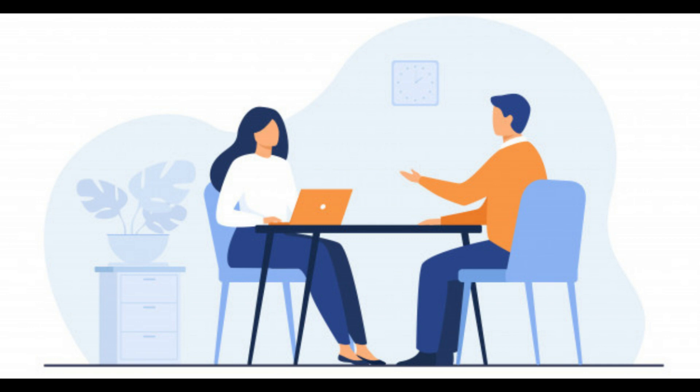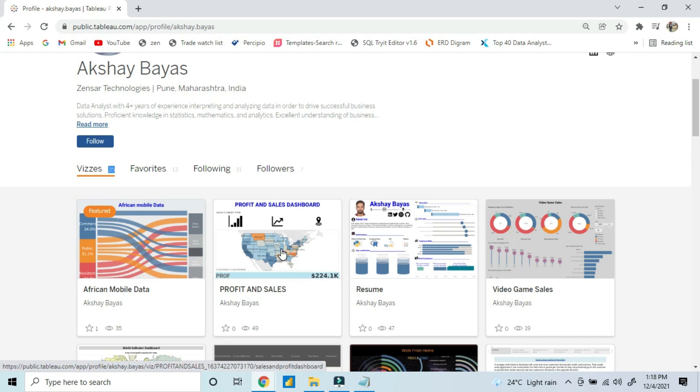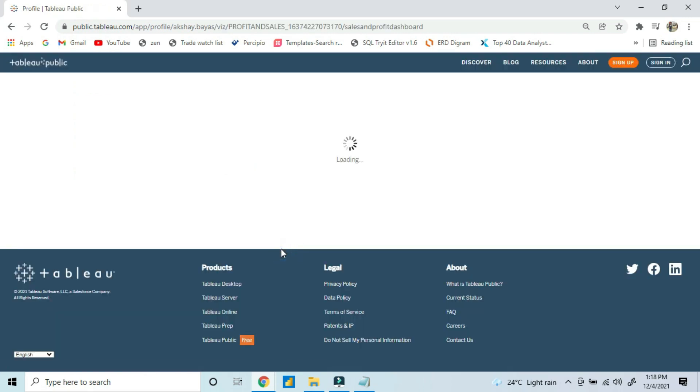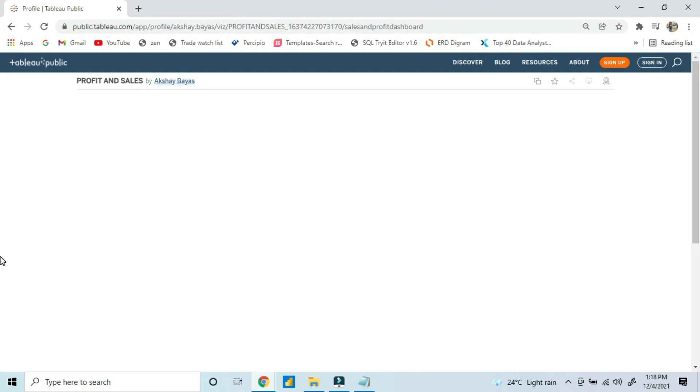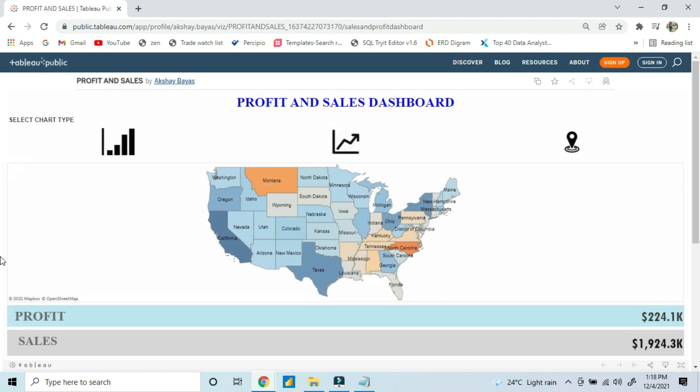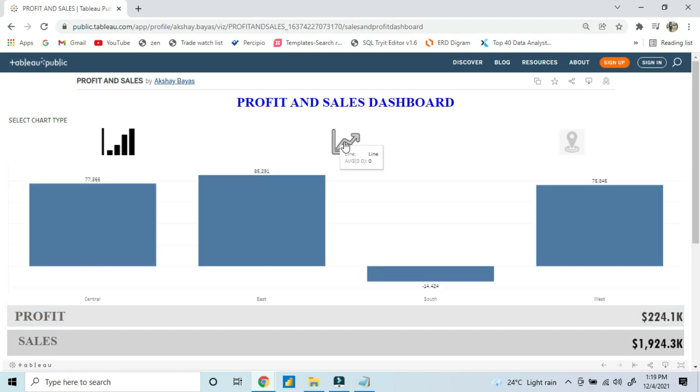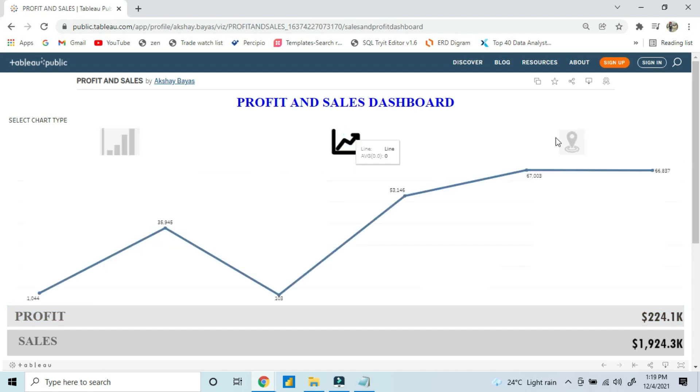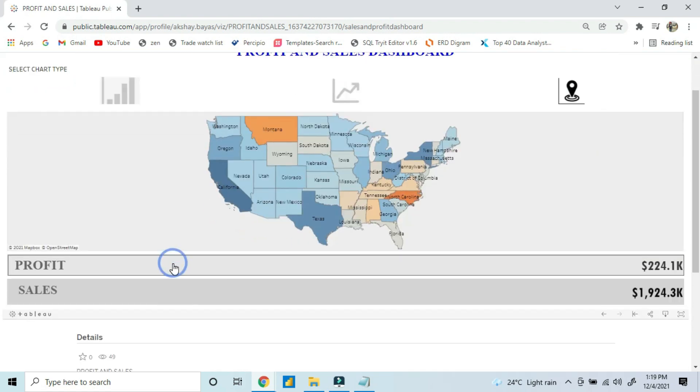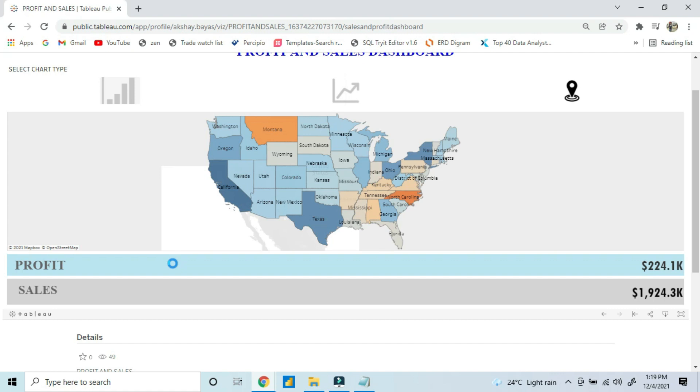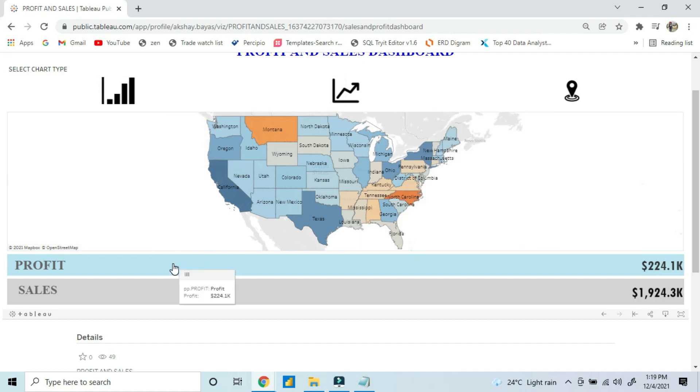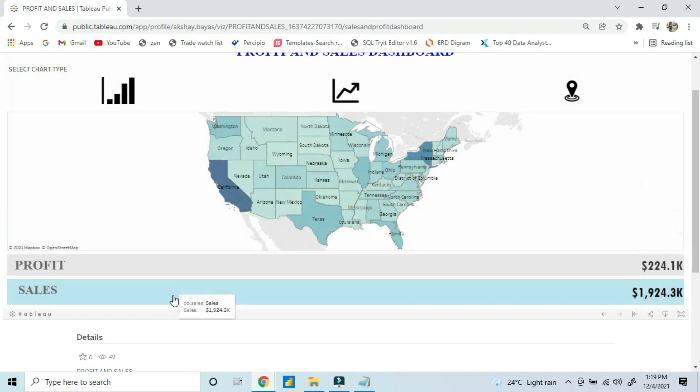I can see yours. So this is my Tableau Public profile. Here I have kept some project work I did on my own in weekends. This one I recently created with the help of action. Can you open this one? Okay, so this is a basic dashboard I did. I created three buttons over here, so if I click on this, this is a bar chart, this is the line chart, and this is a map visualization.